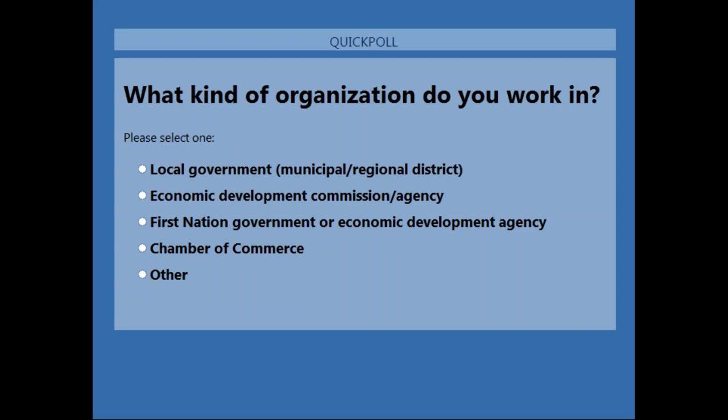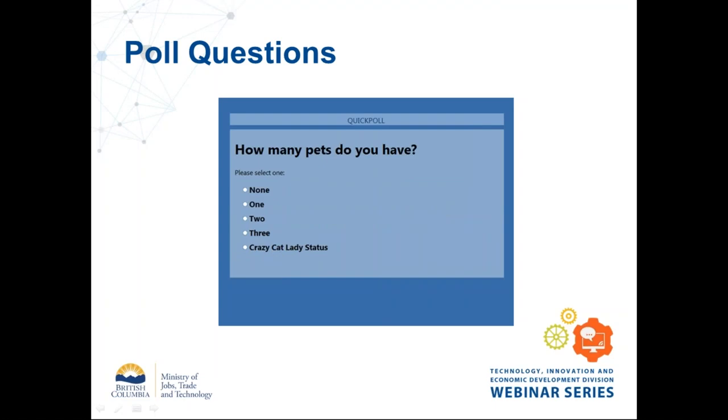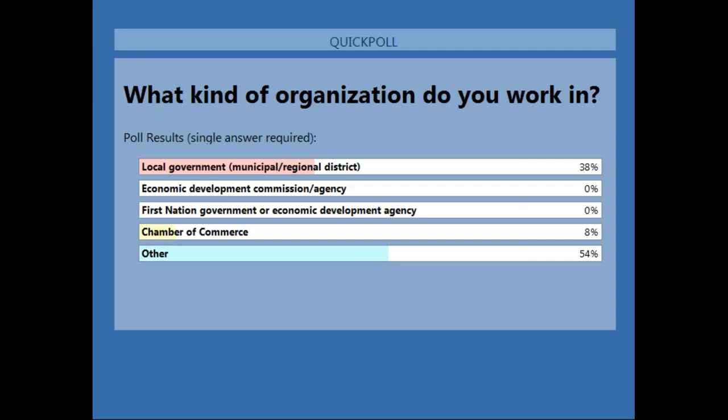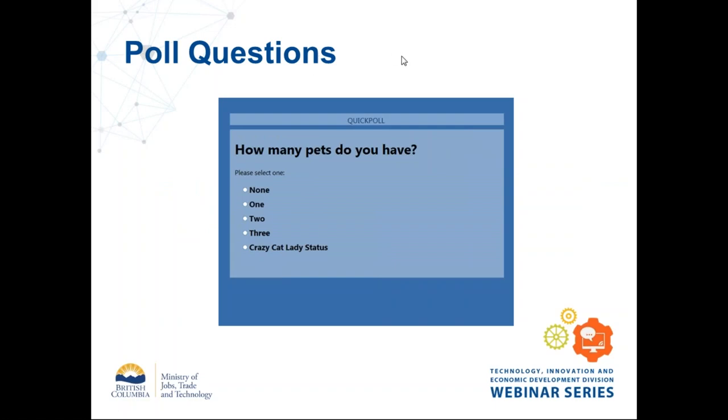We've got pretty good turnout — 87% voted. That's really good voter turnout. I'm going to close the poll and share the results. 38% of our attendees today are from local governments, 8% are from chambers of commerce, and 54% are from the magical 'other.' Welcome, other participants.